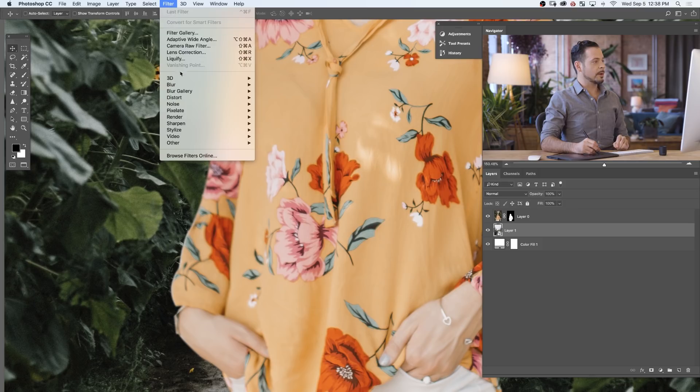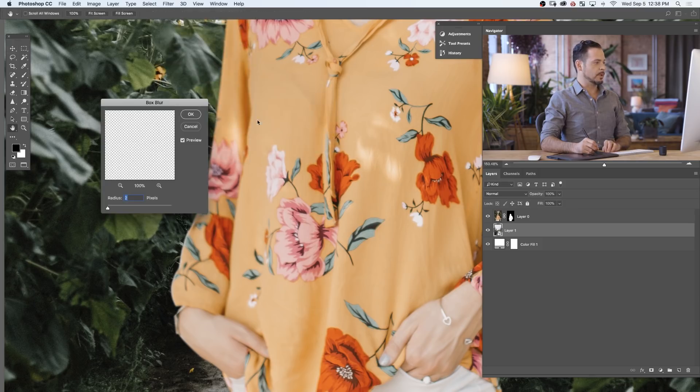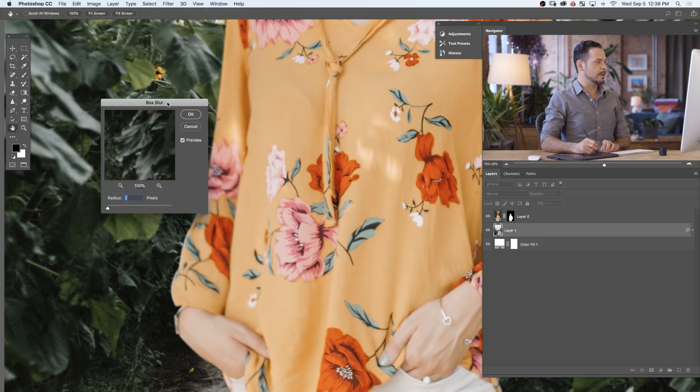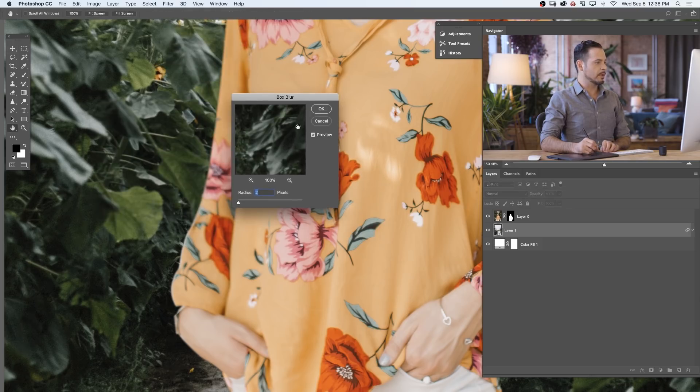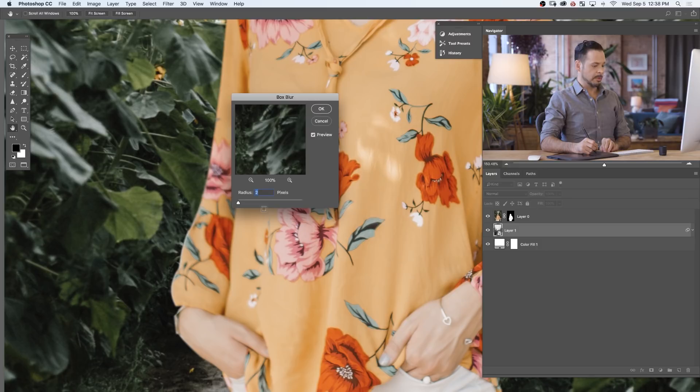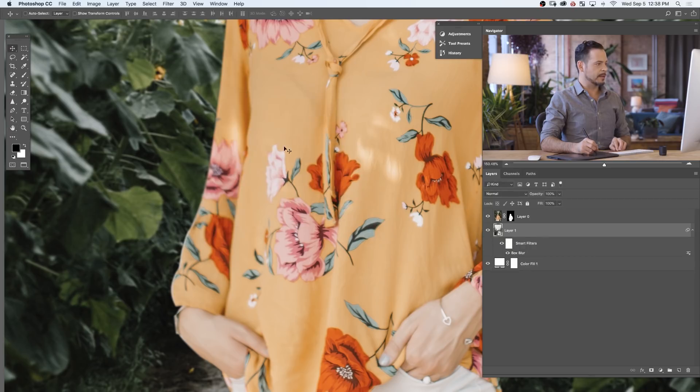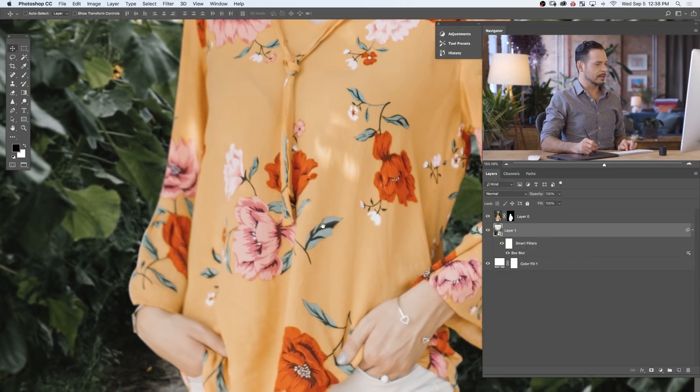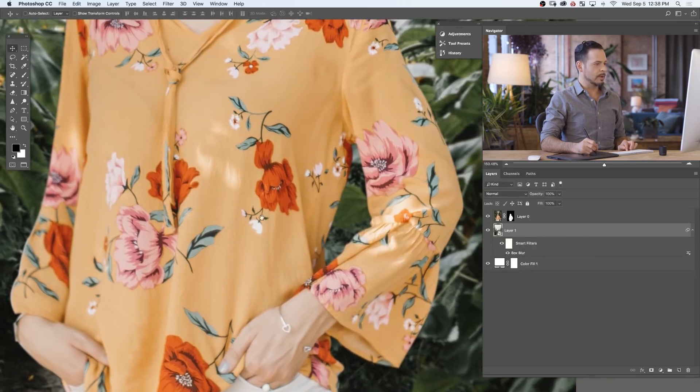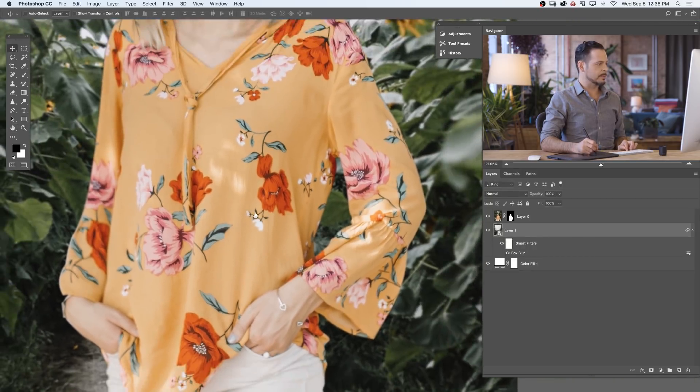We're going to go to filter, blur, and I'm going to go to box blur which is my new favorite blur for applying background blurs. There we go. Just blurring the background a little bit and that's going to help it blend in a little bit better with our subject.